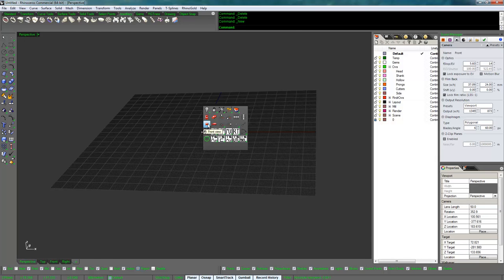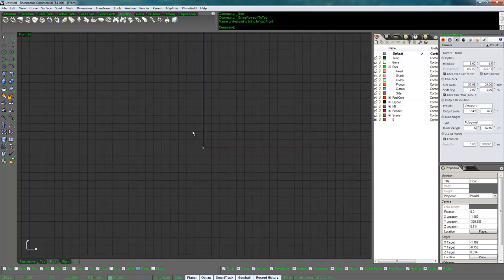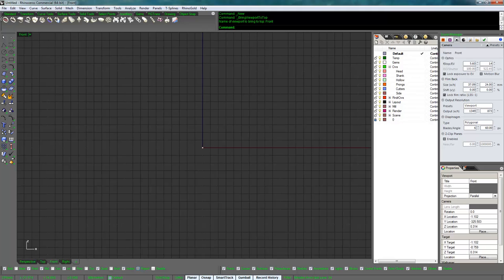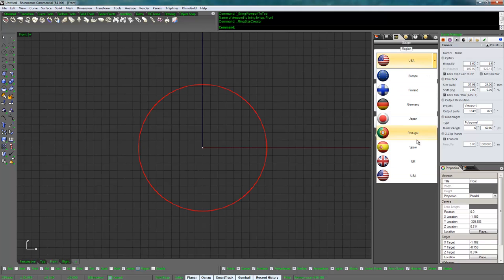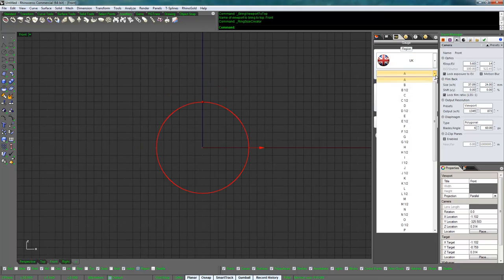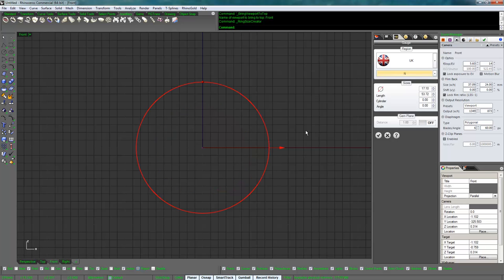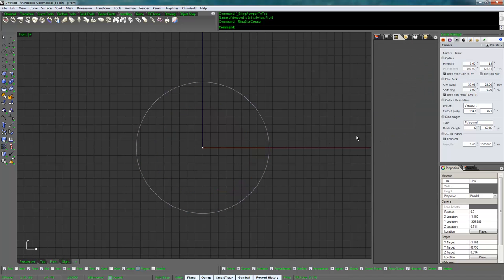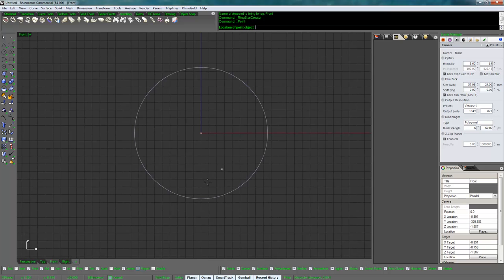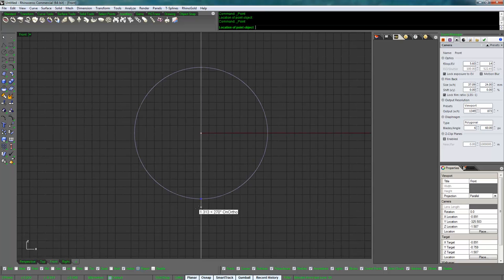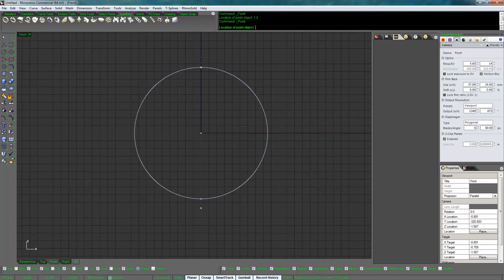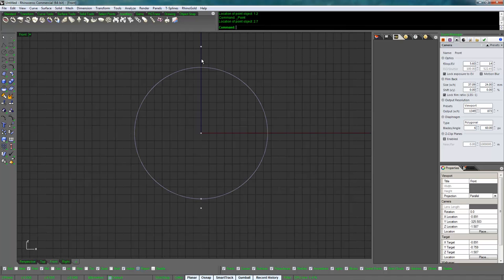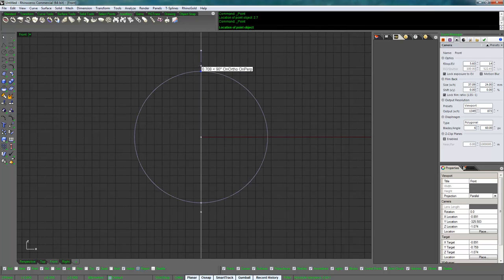First thing we want to do is lay out the finger rail which is a UK size N, and then I'm going to put some modeling aids in here. The first one I'm going to do is for the shank at the bottom, which is 1.2 millimeters wide.